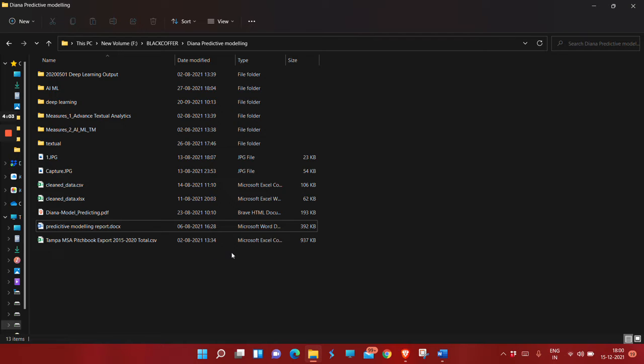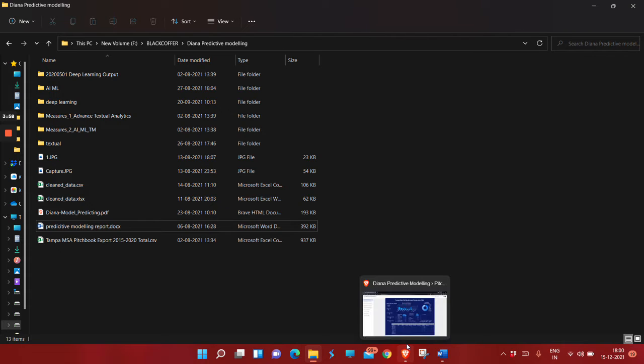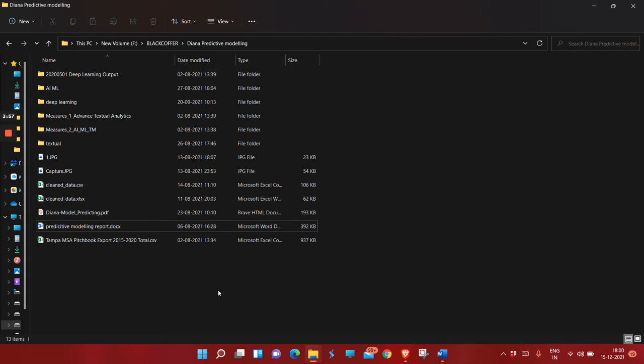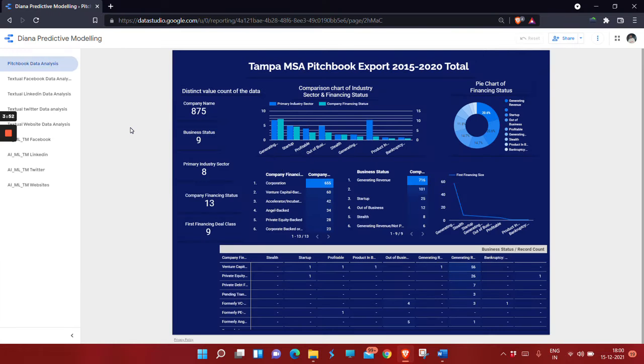We had to clean the data, and the second task was to find the correlation between the pitch book data and the different output files data. To find this, we made dashboards.